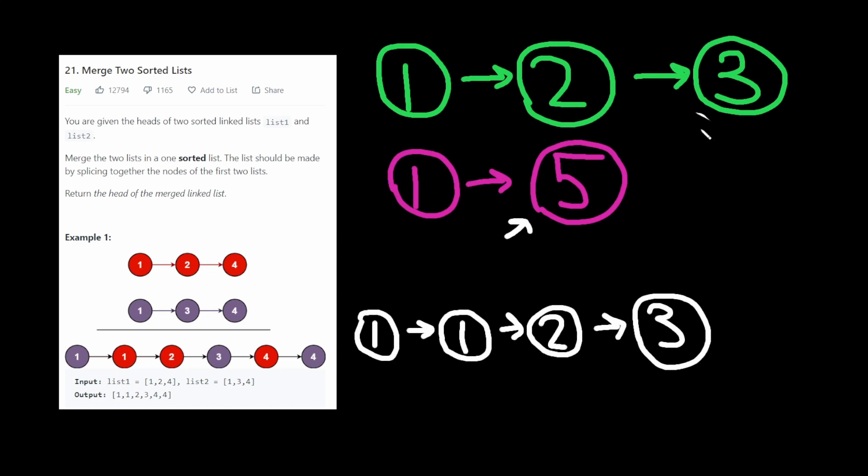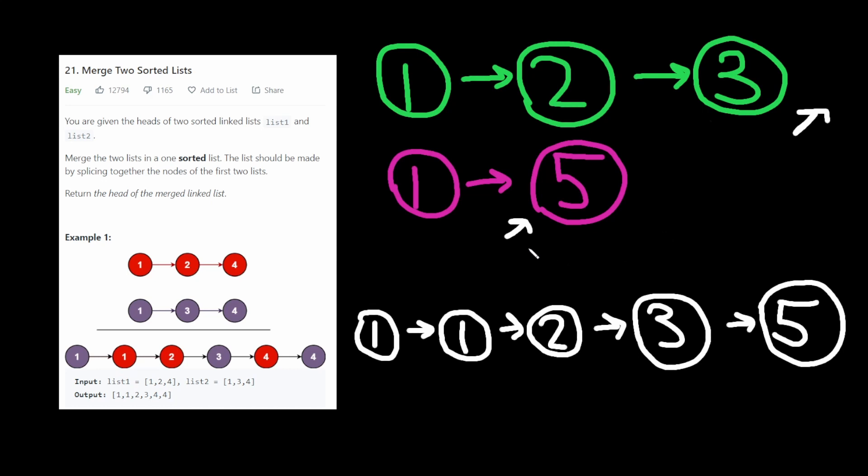Now this pointer actually points to nothing. And because this points to nothing, we know 5 has to be chosen. So now 5. Now we can move this pointer and make it point to nothing as well. And because both are pointing to nothing, we know we're done. And that's it.